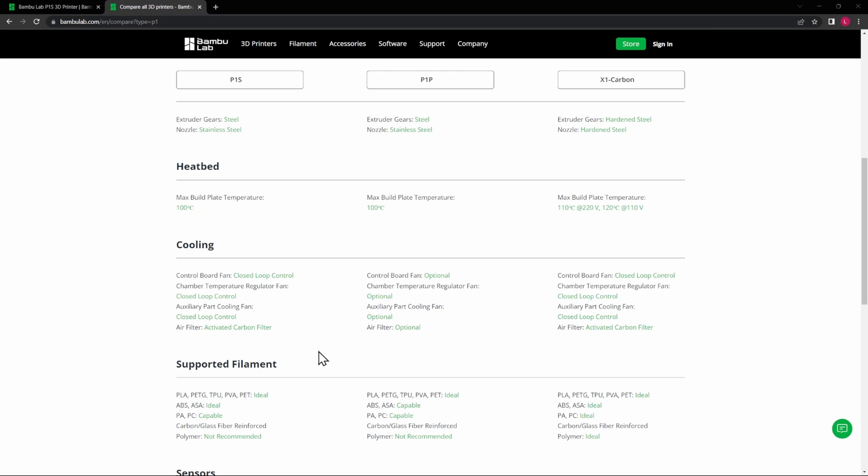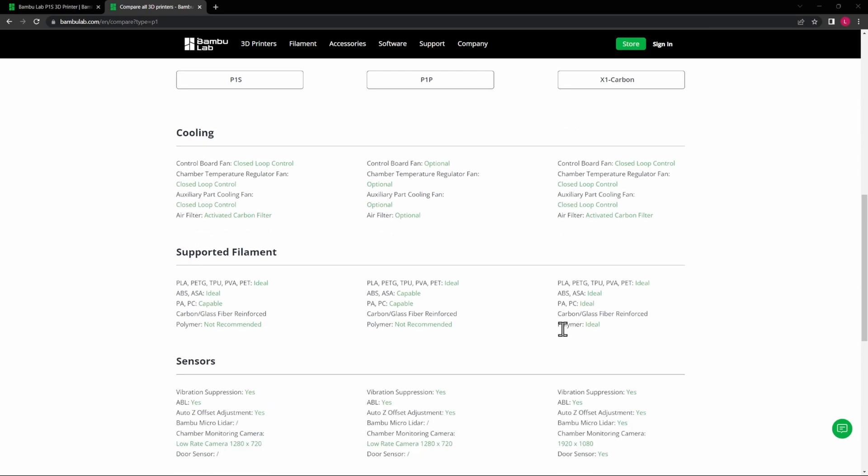Now, supported filament—this is probably the place where you need to spend the most time selecting which one of these printers that you want to buy. What type of filament are you going to print the most, or what type of filament do you want to print in the future?